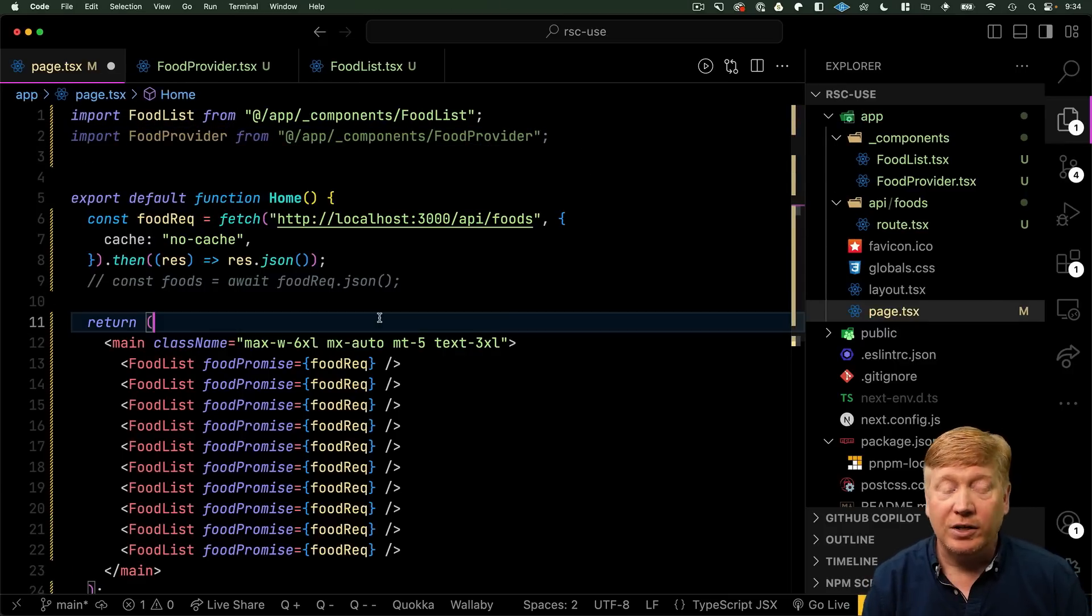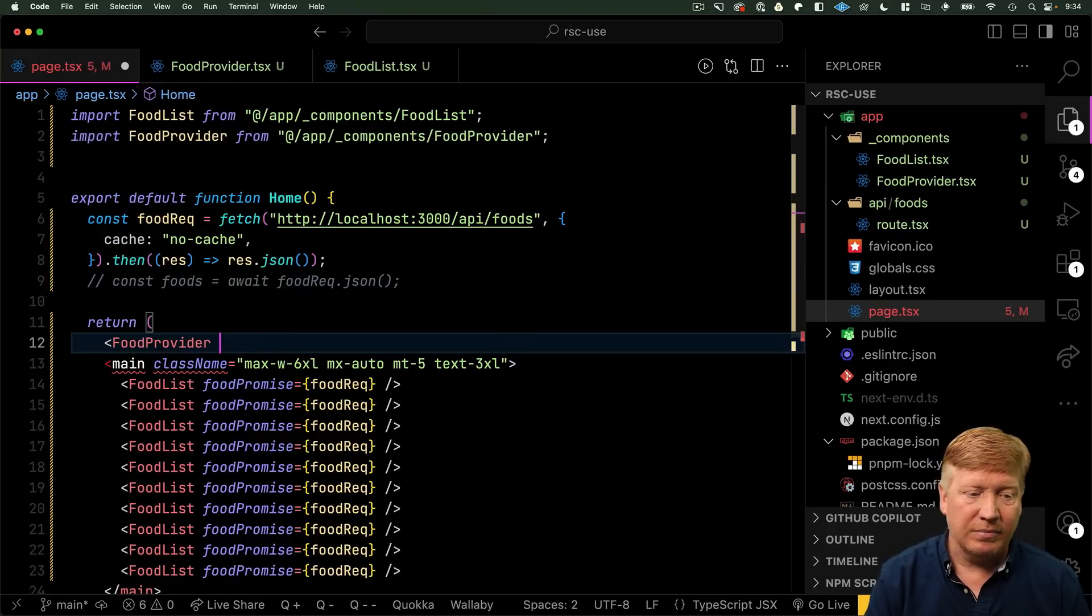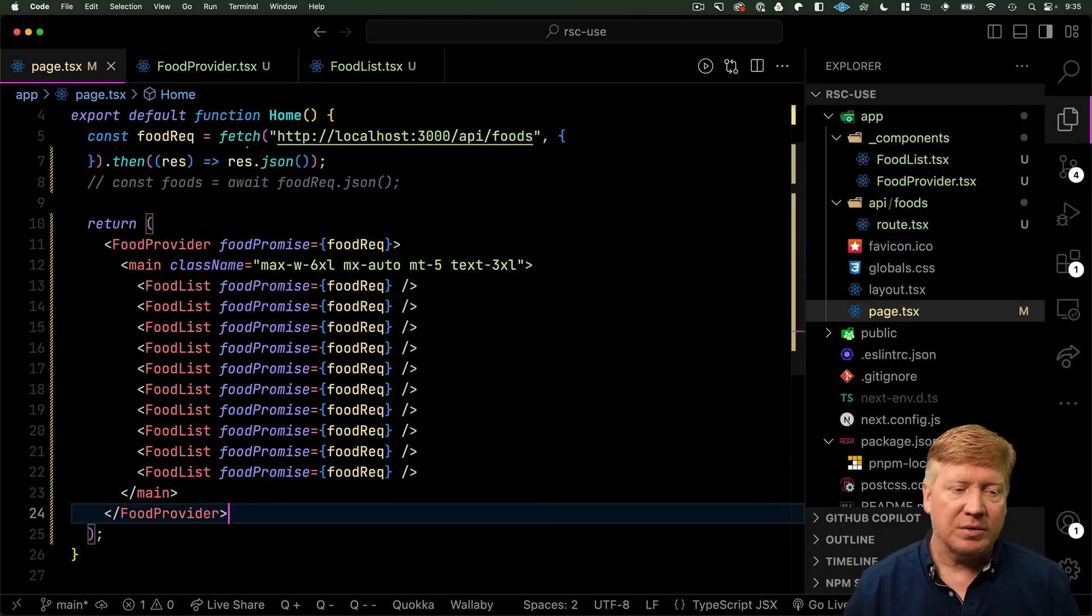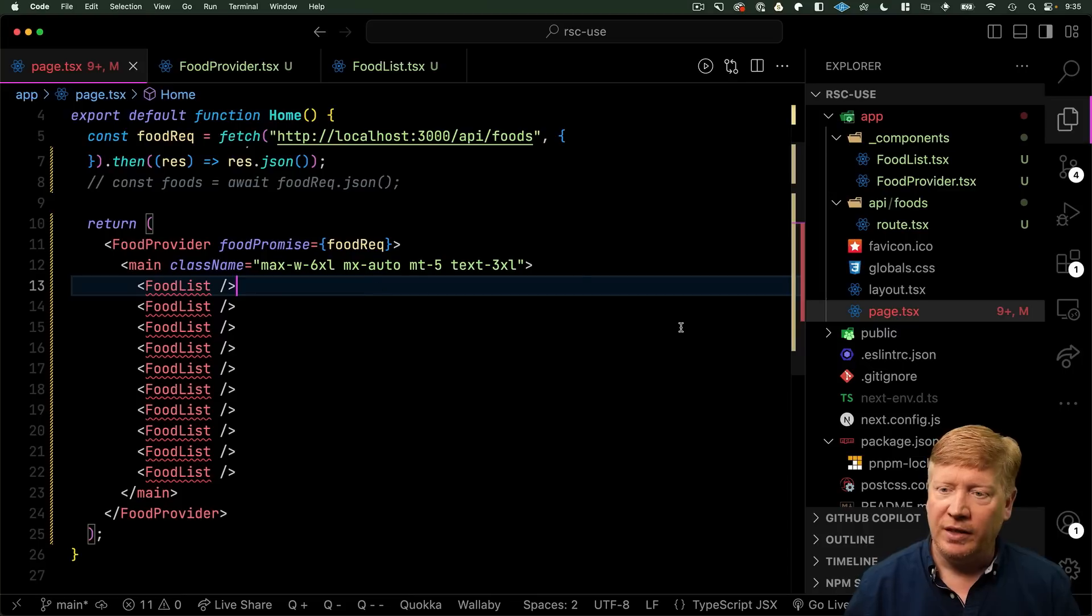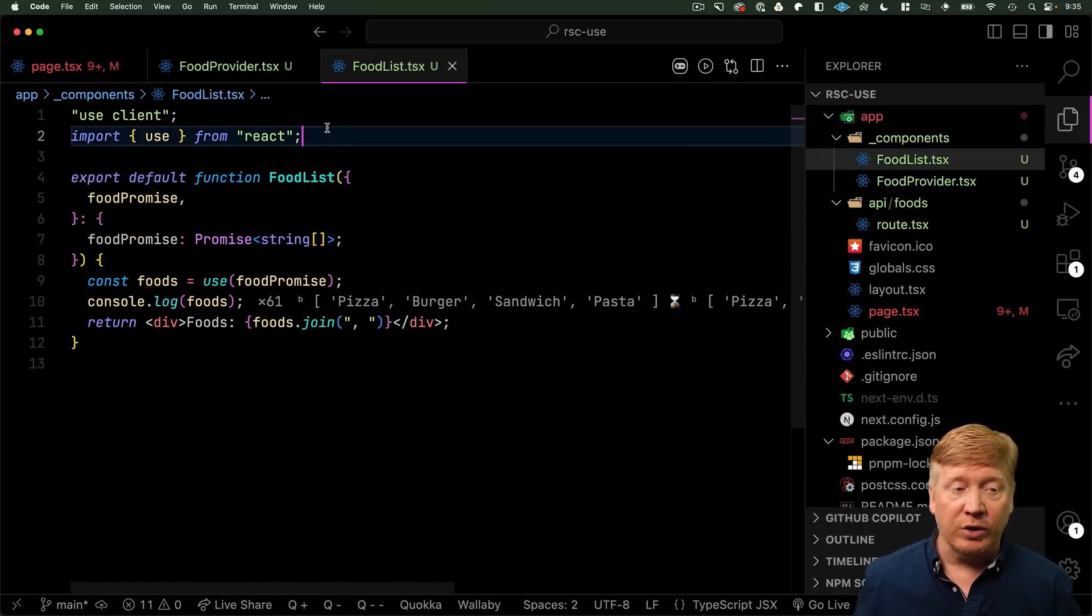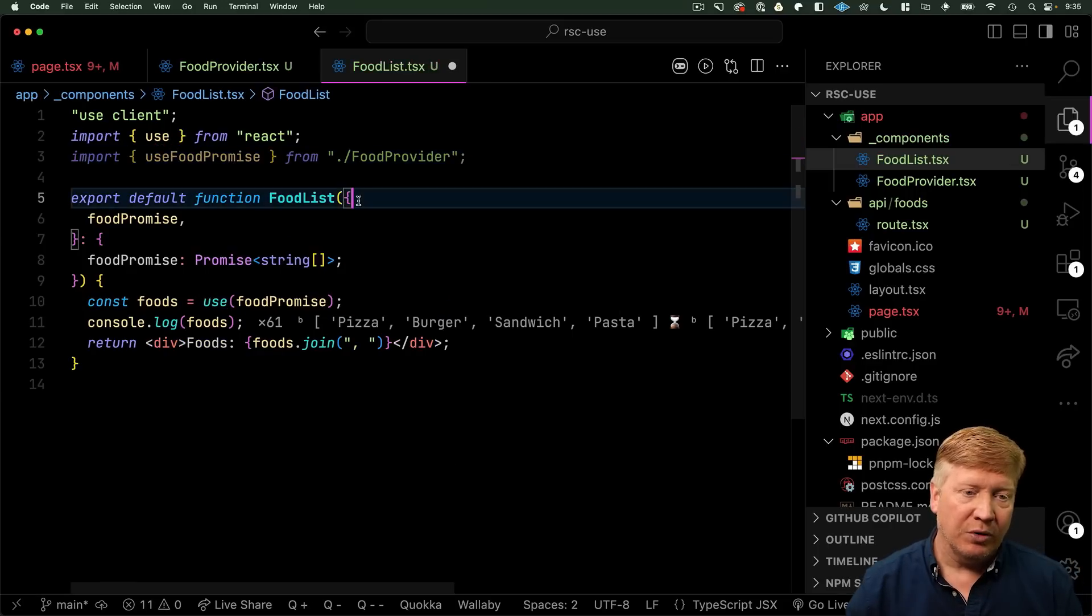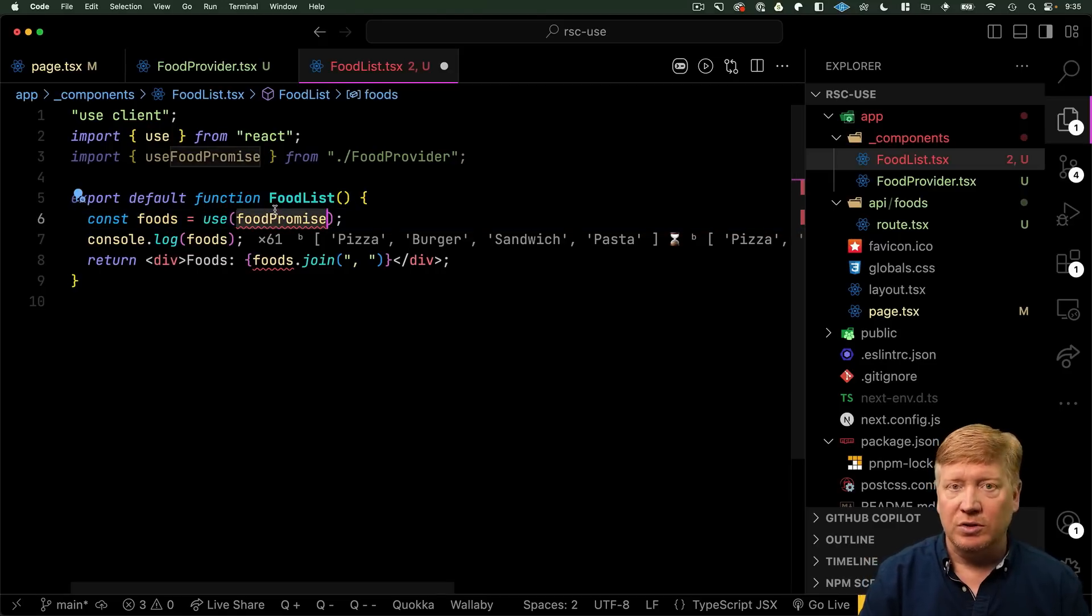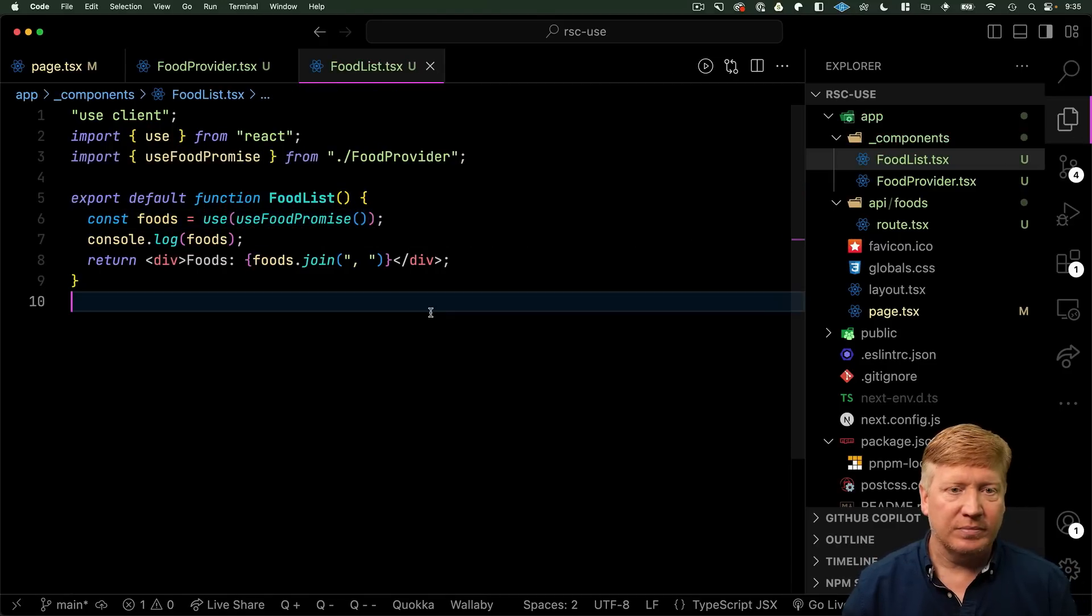Now, down in here, anywhere really, we can create food provider and then give it our food promise. And then we'll close that up. Awesome. Now, we can get rid of it in our food list. And then go over to our food list and use that new hook that we created to go and get that data. We don't need the property. And instead of the property, we use useFoodPromise. Hit save. And now everything works.